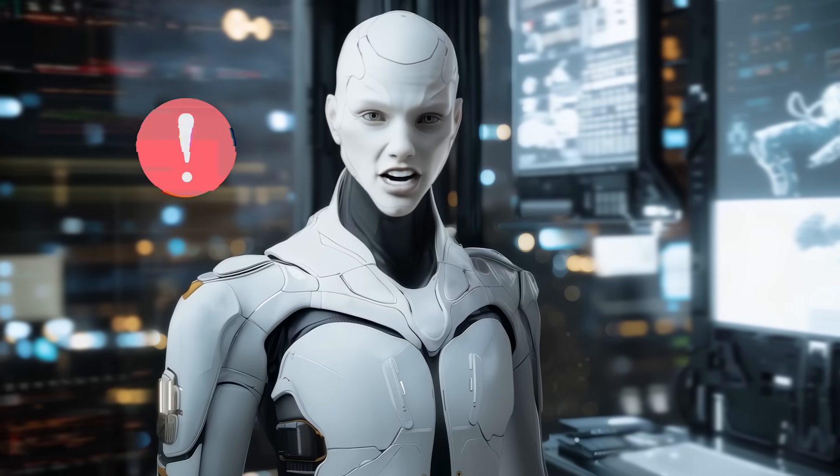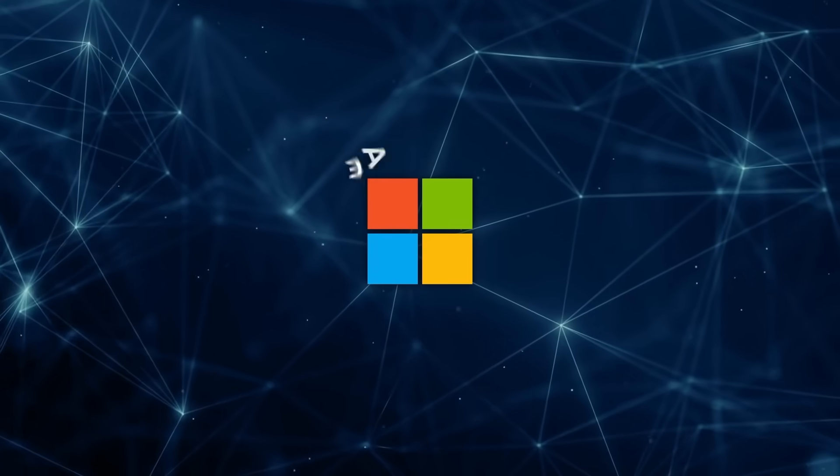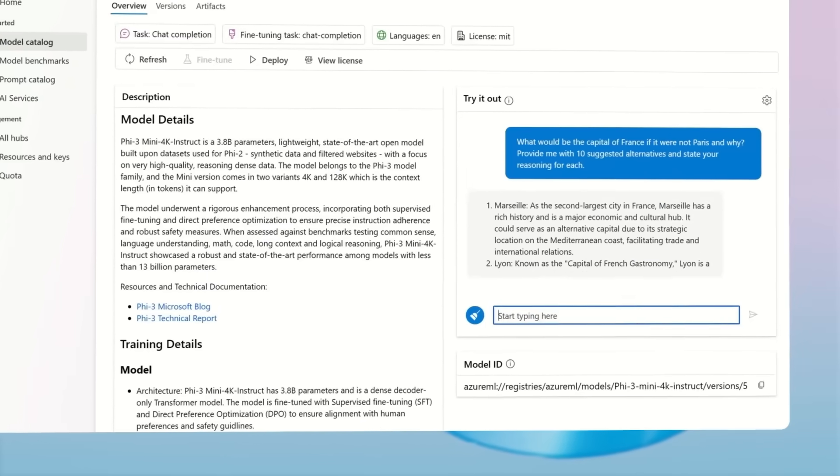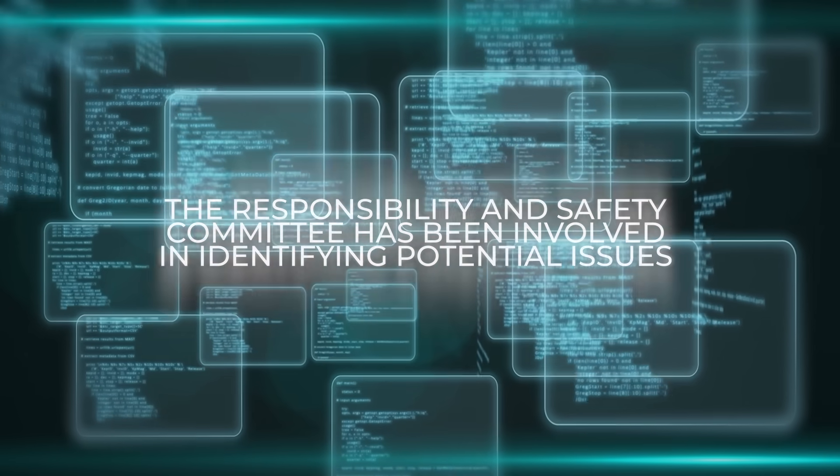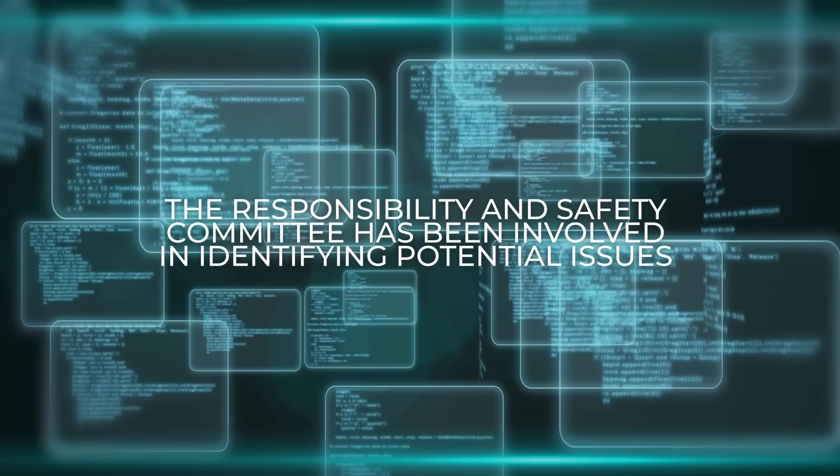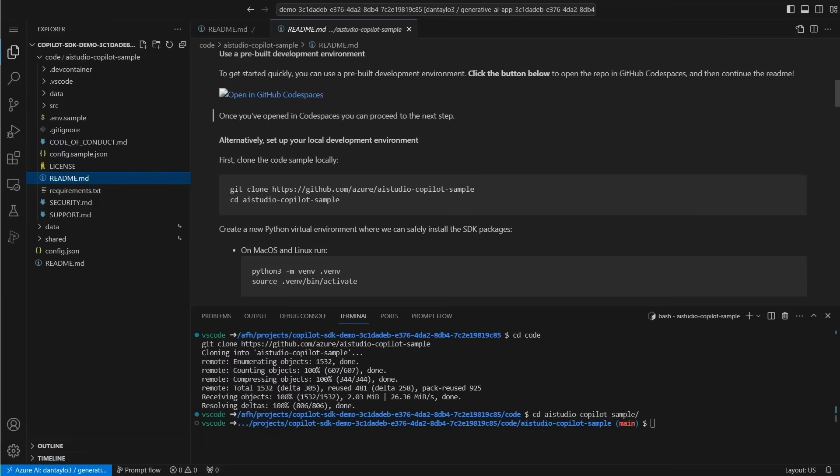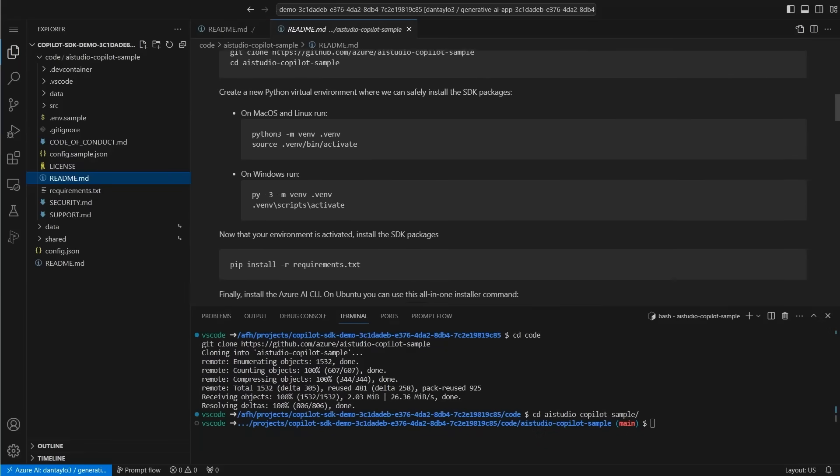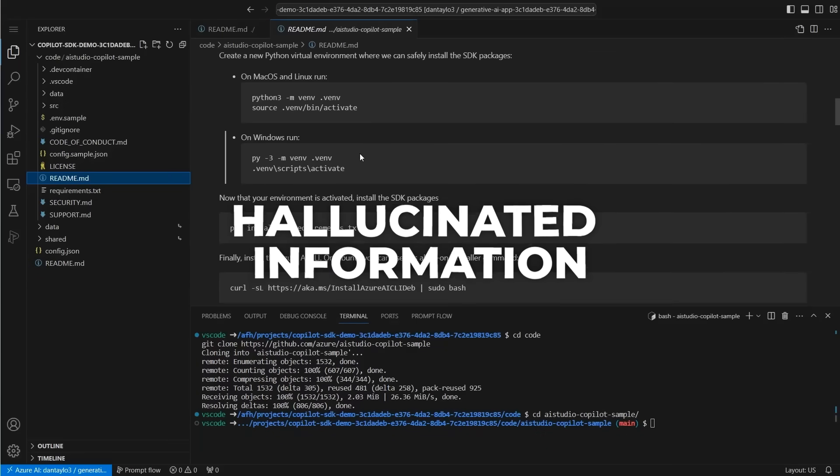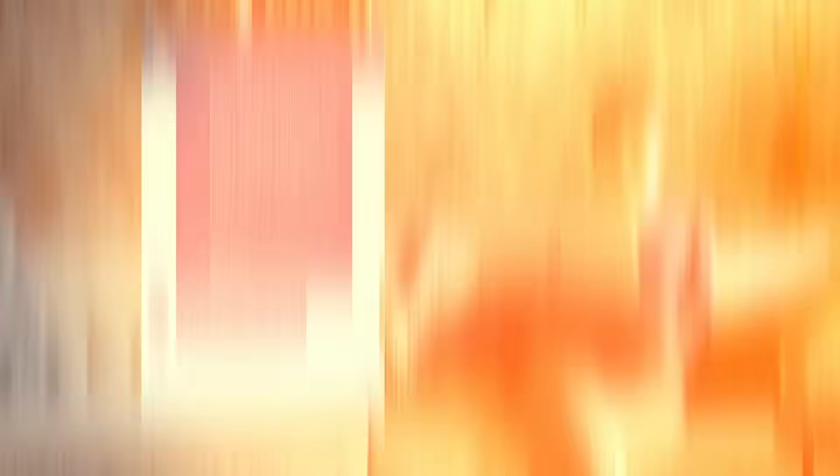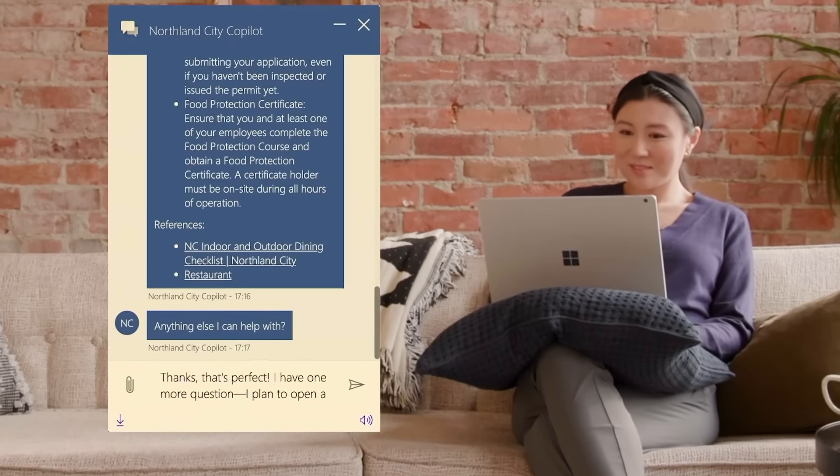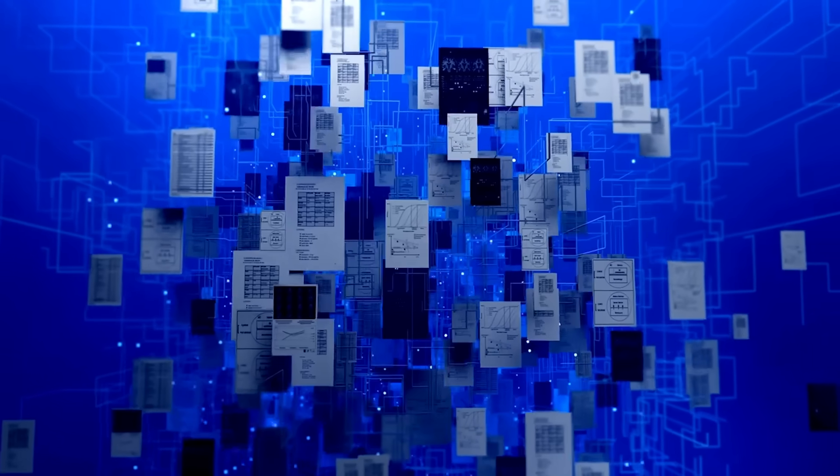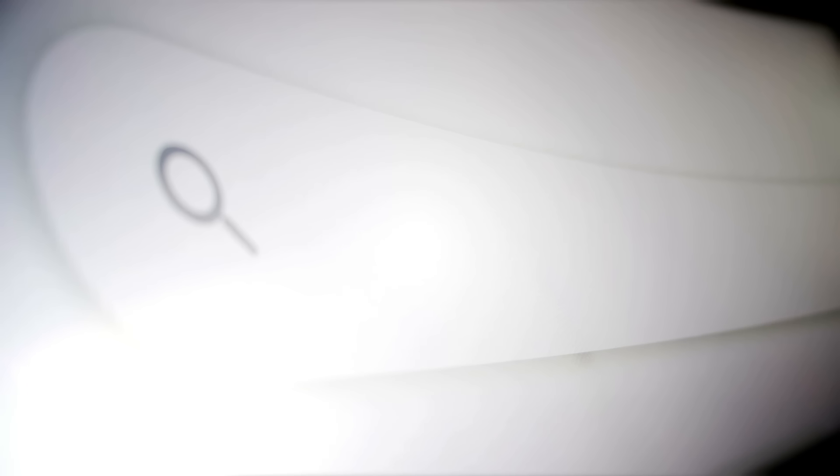But there are some limitations. While PHY-4 excels at reasoning and problem-solving, it struggles with strict instruction following, especially when tasks involve specific formatting or structured outputs. It also has moments where it produces hallucinated information, such as fabricating details about a non-existent person. These are areas Microsoft is already working on with plans to improve instruction following through additional training and possibly augmenting the model with real-time search capabilities.